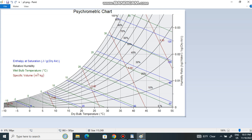A humidity ratio of 0.01 means: in 1 kg of dry air, you will find 0.01 kg of water. So the Y-axis represents the amount of water contained in the dry air. The curved lines shown on the chart are in percentage and represent relative humidity.